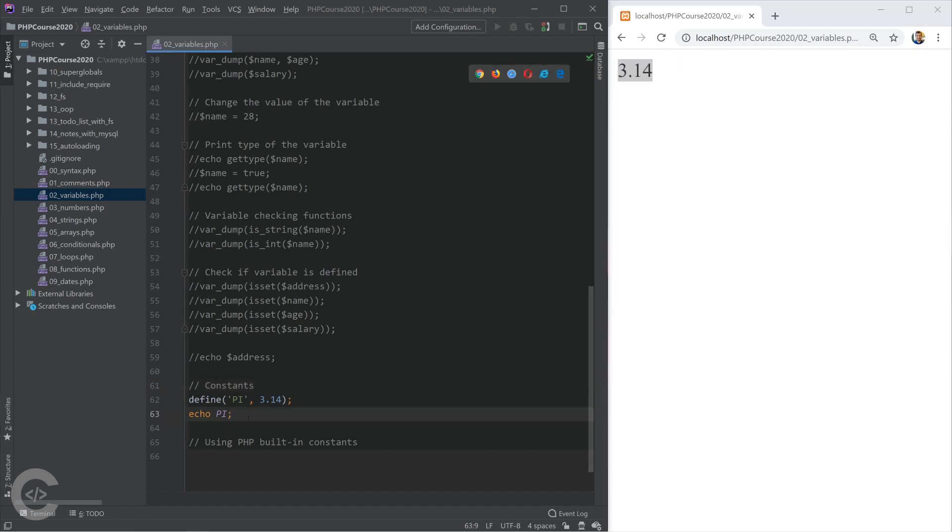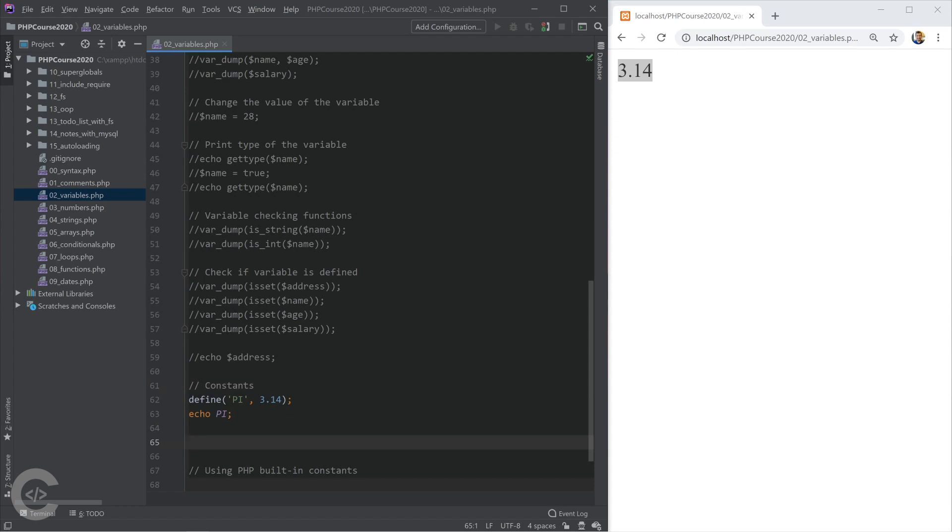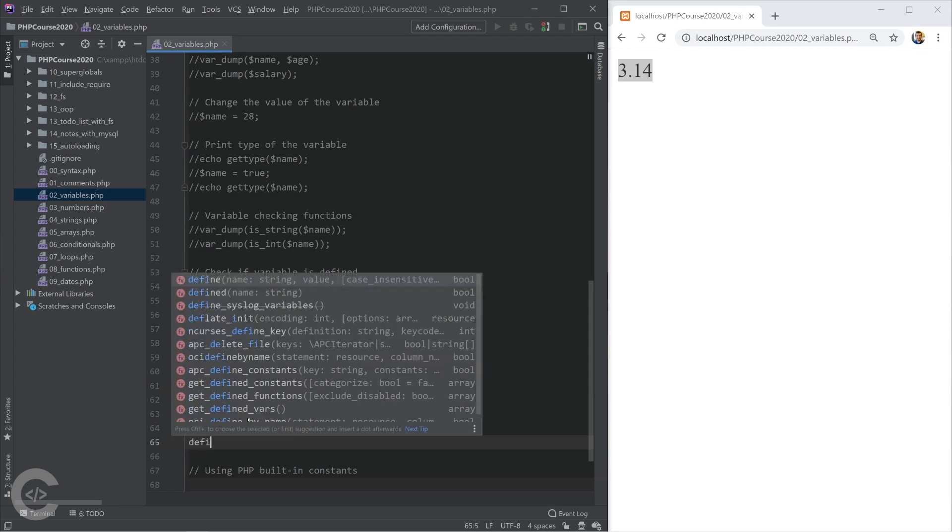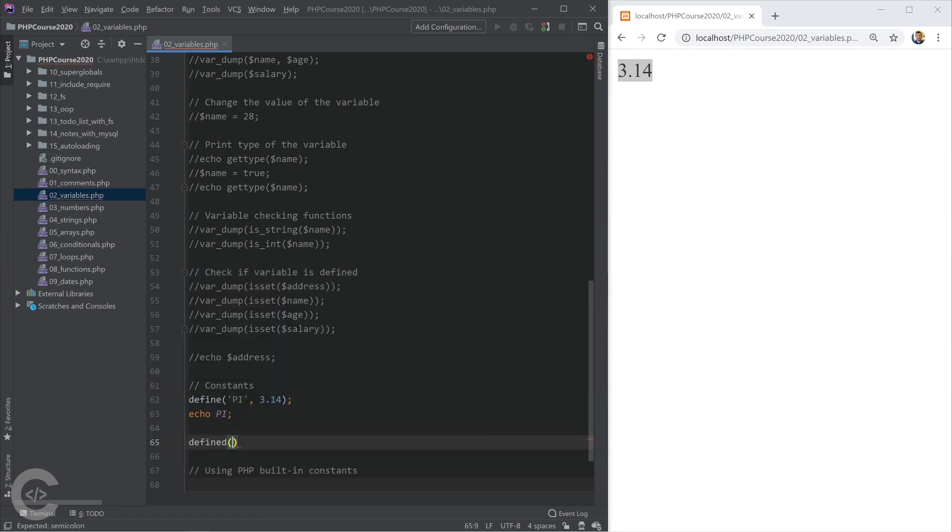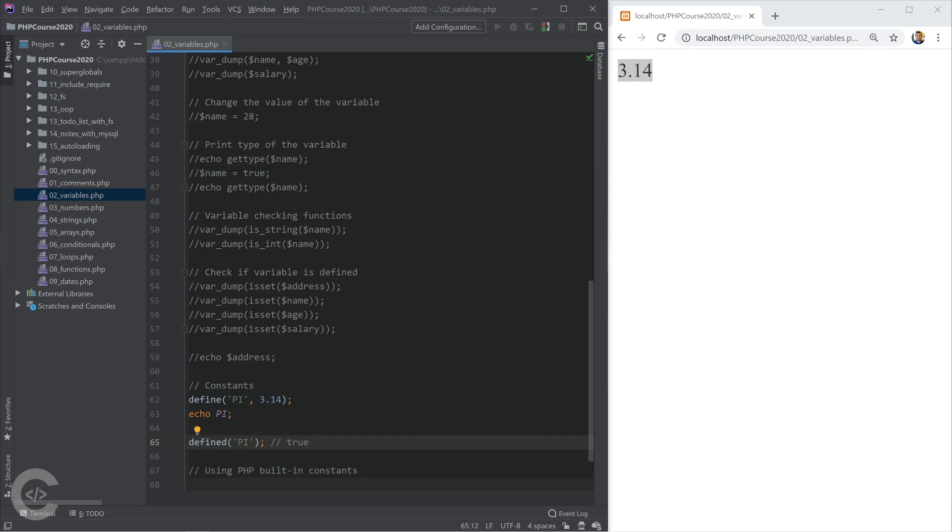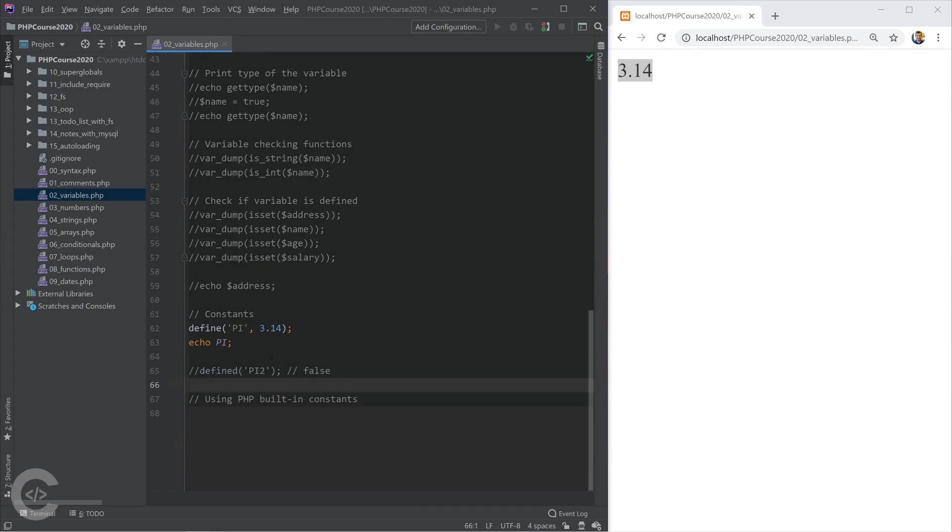If I want to check one particular constant is defined or not, I have function defined, and I'm going to give here pi, and that will be evaluated into true or false, and that will be obviously evaluated into true, that returns true. However, if I change this pi into pi2, that will be evaluated into false. I'm not going to print this, but you will get the idea, and you can try. You can pause the video and do this. It will be good practice.